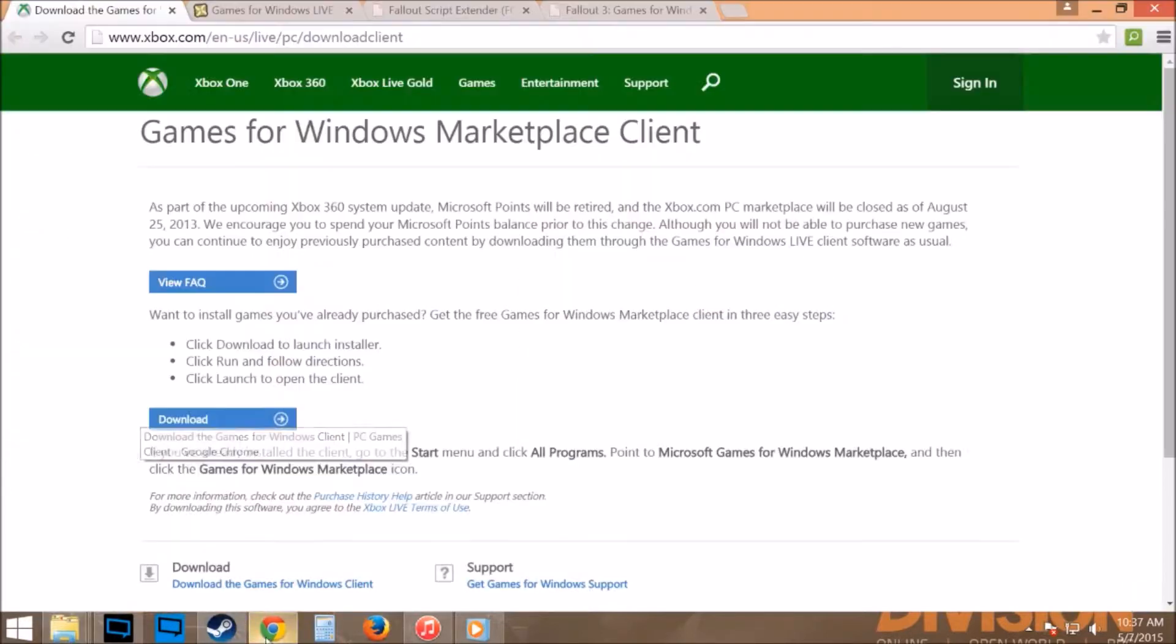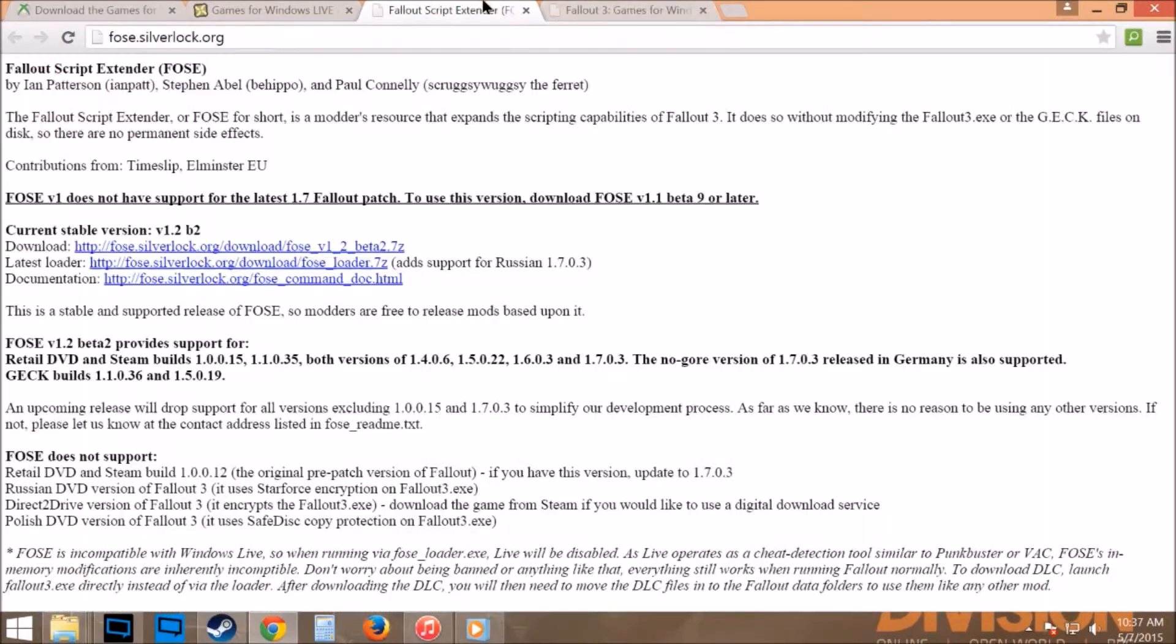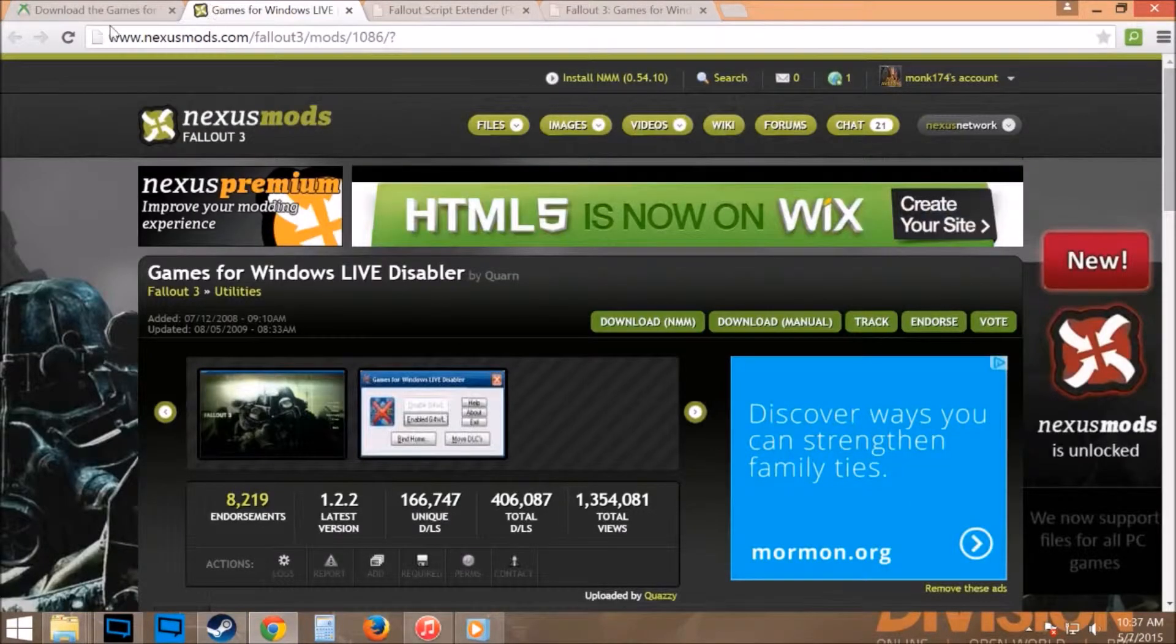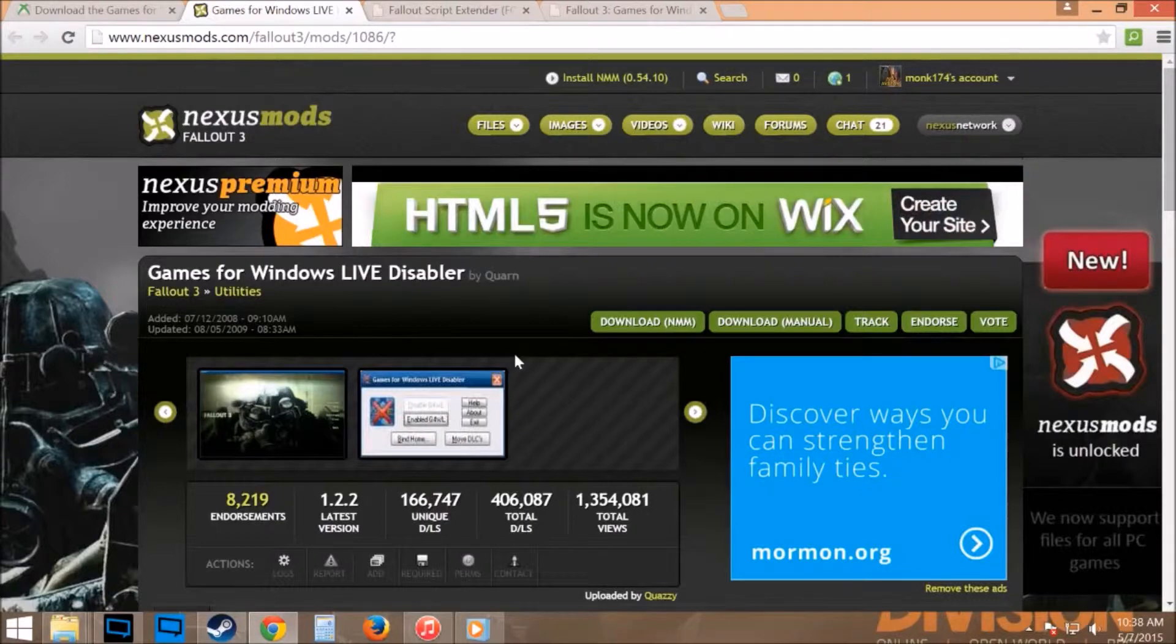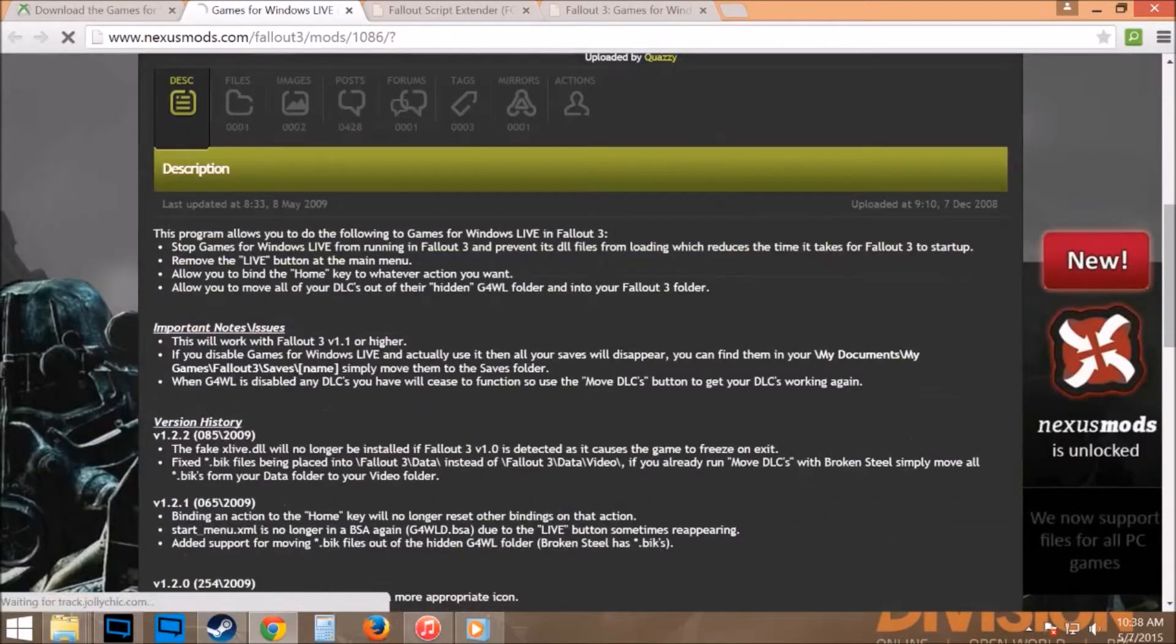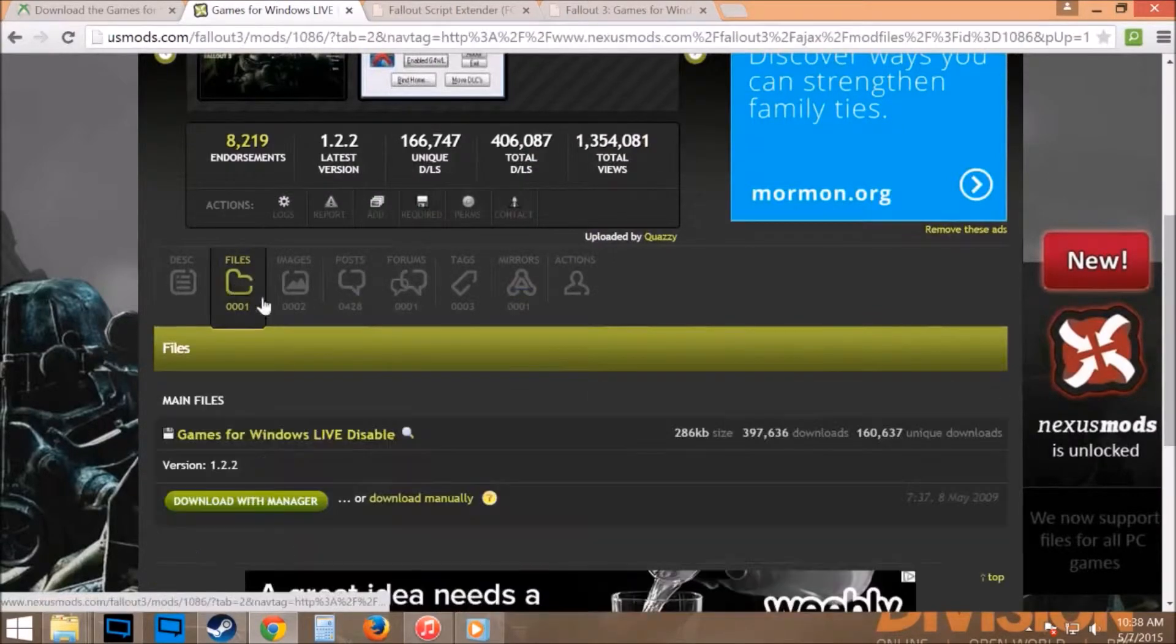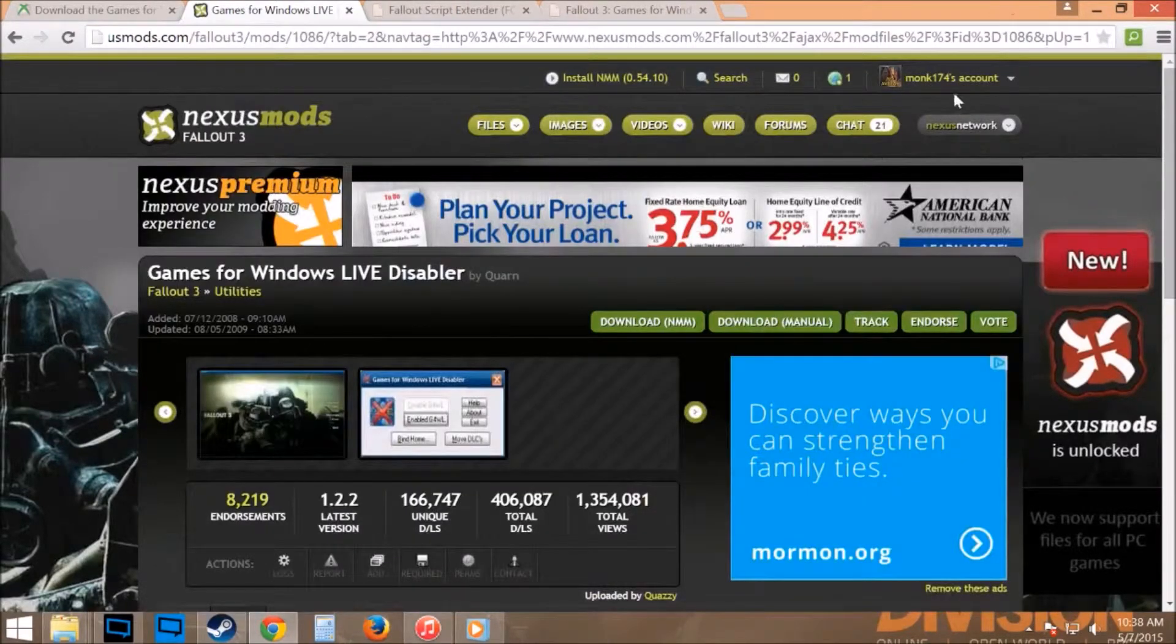Once you get done with that, you're going to go to nexismods.com slash Fallout 3 slash mods 1086. I'll have these all posted in the description so you can follow the link. You're going to go in there, go to Files.